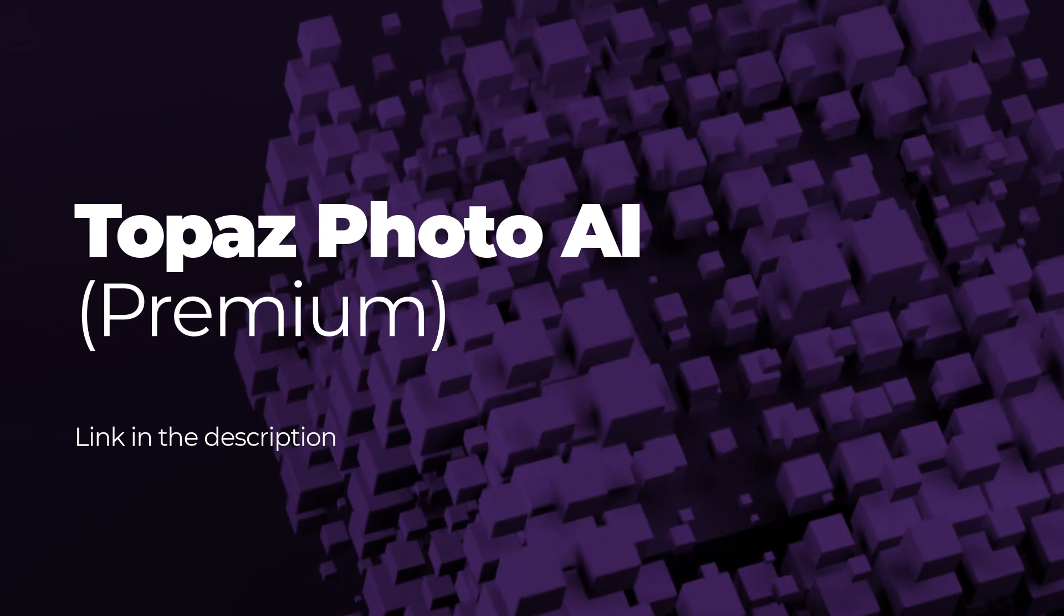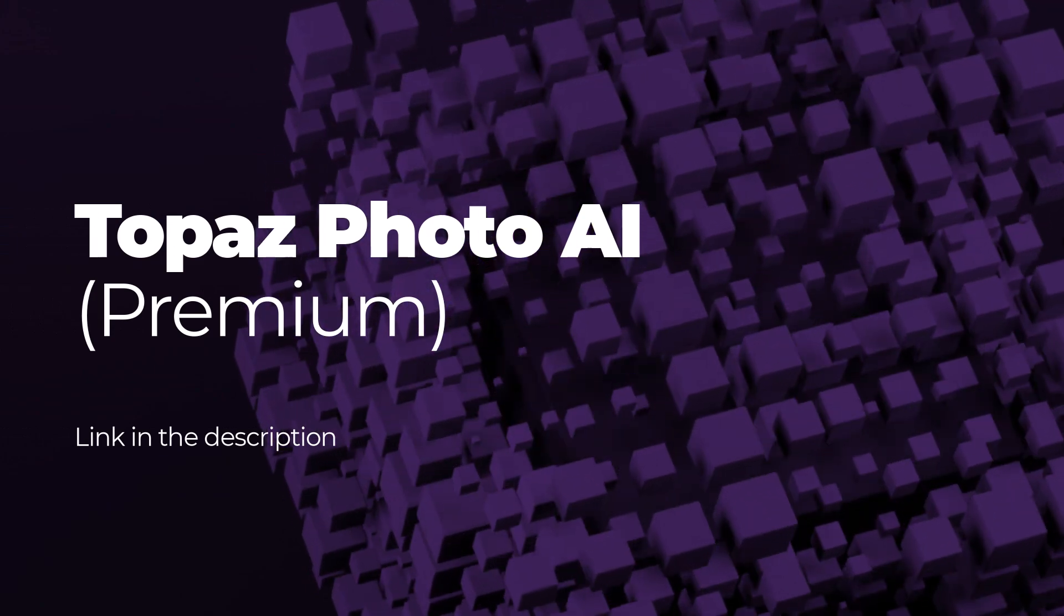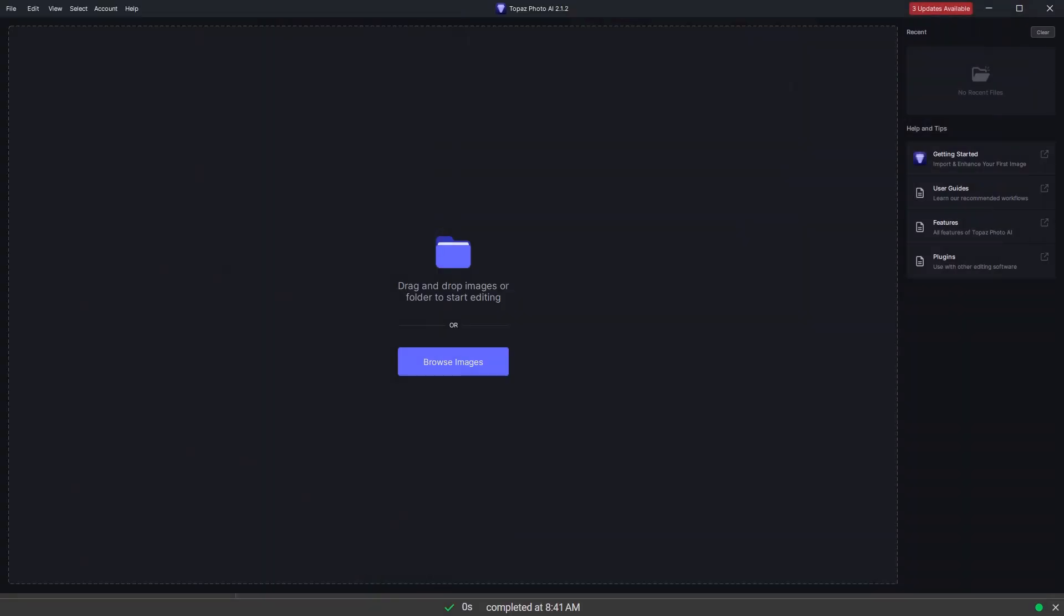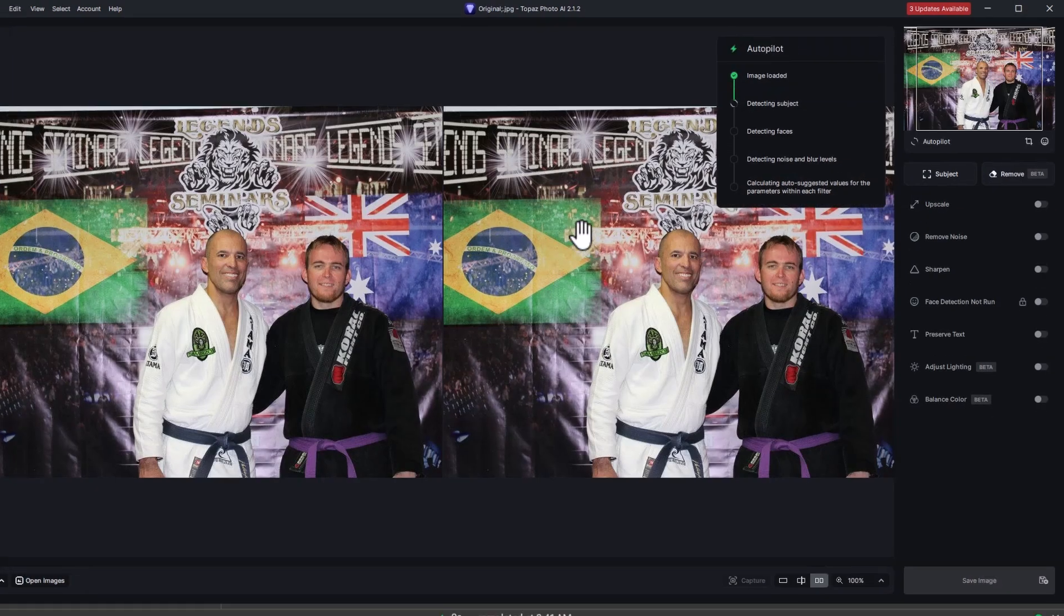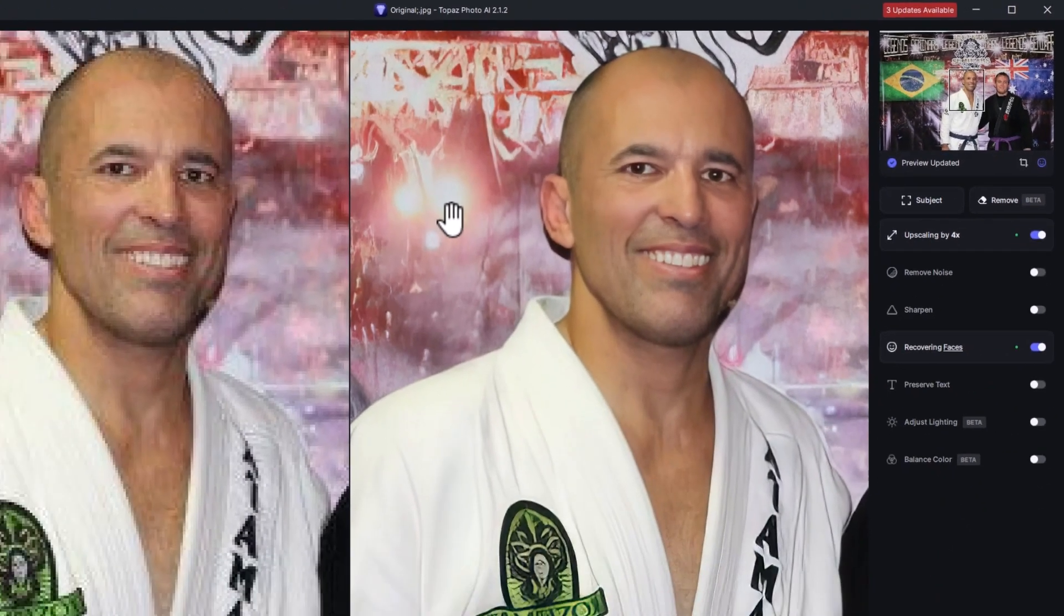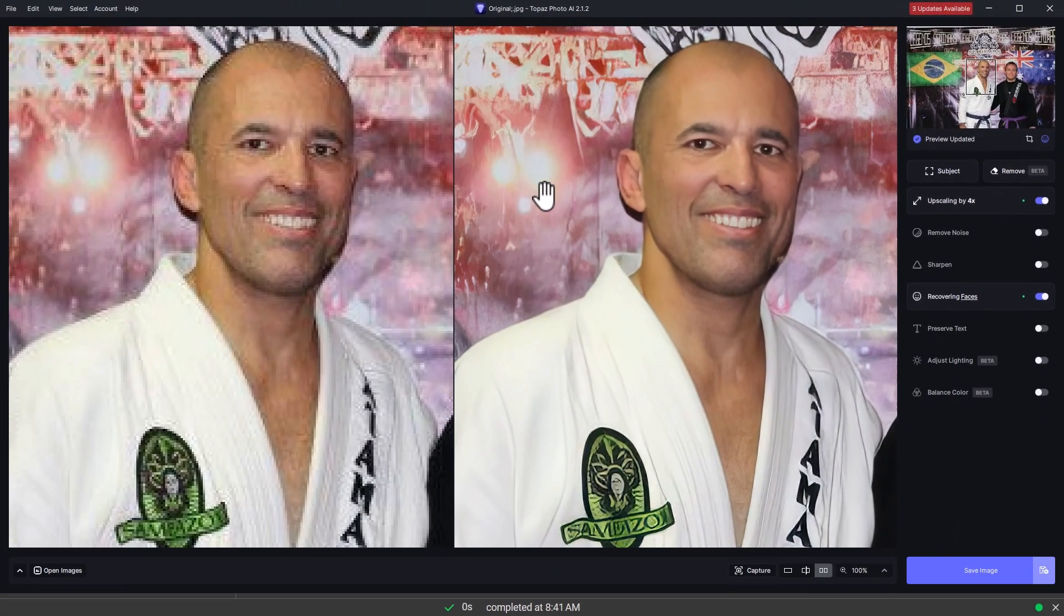Now, GFPGAN does the best job restoring faces but the next program does a pretty good job as well and can upscale the entire image pretty effectively and we're going to look at Topaz Photo AI. You can use Topaz Gigapixel as well but Photo AI just has a few more features available to it. I'm going to drag my image in. It's going to scan and auto detect a few things and it's come up with some automatic settings for that image.